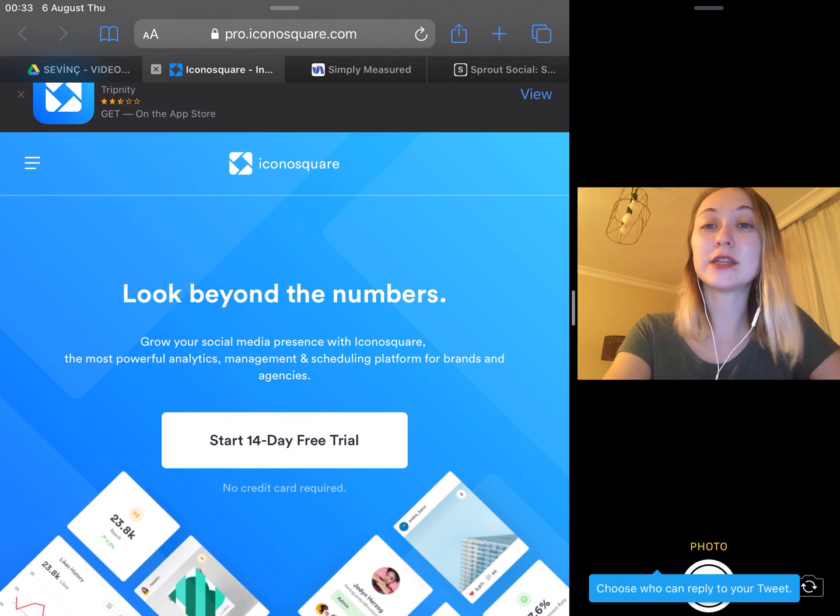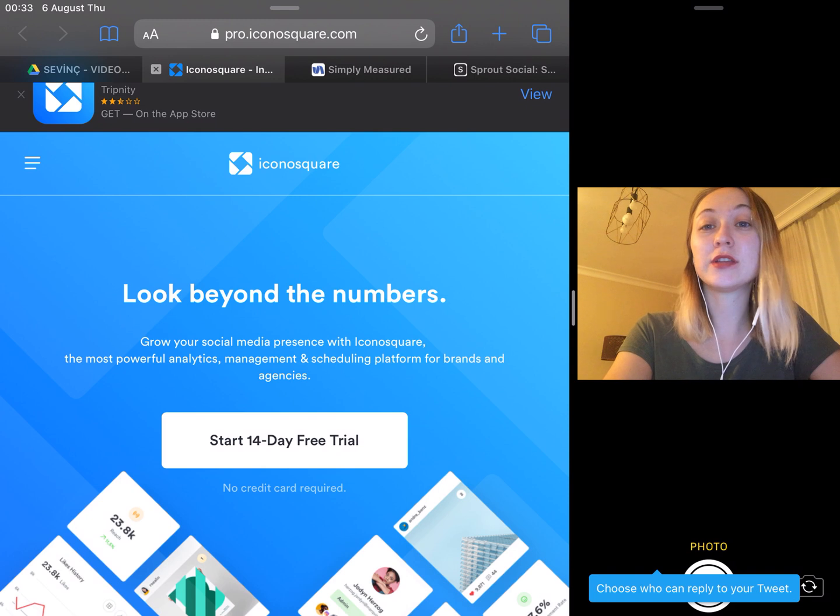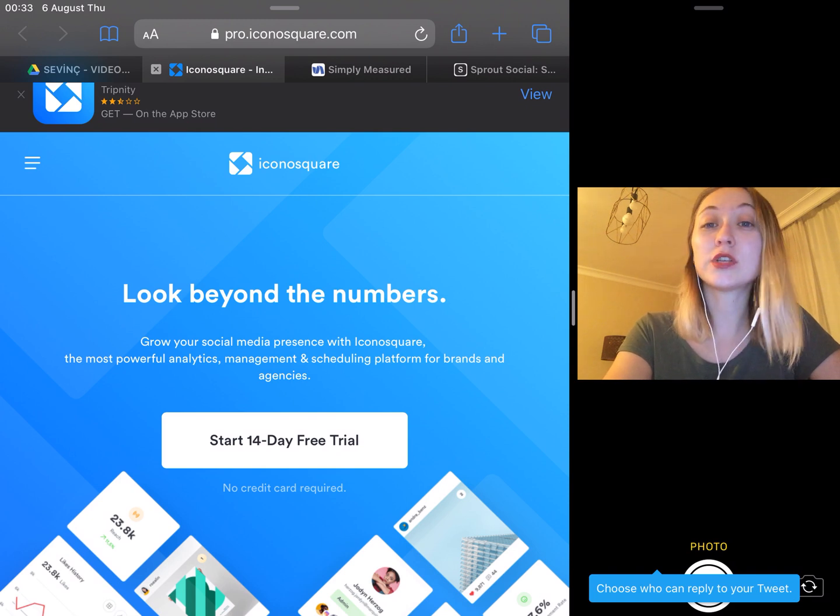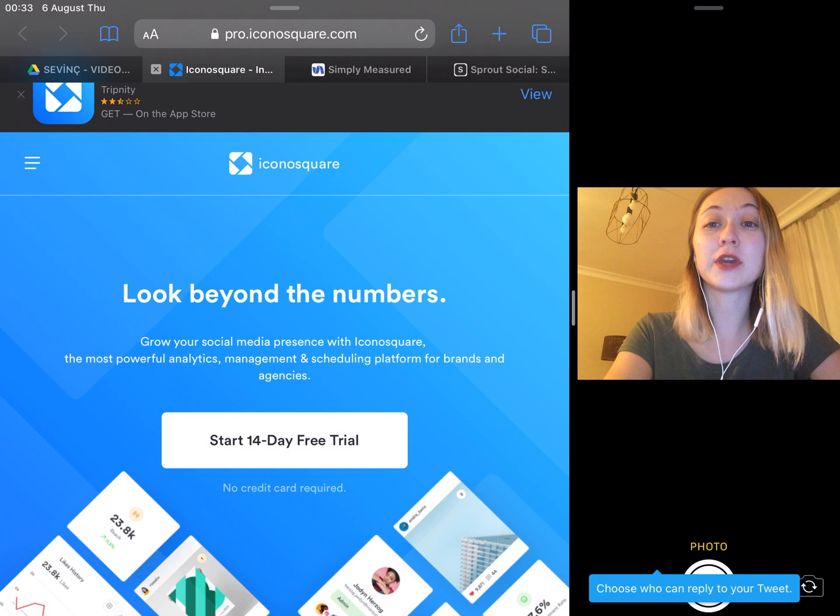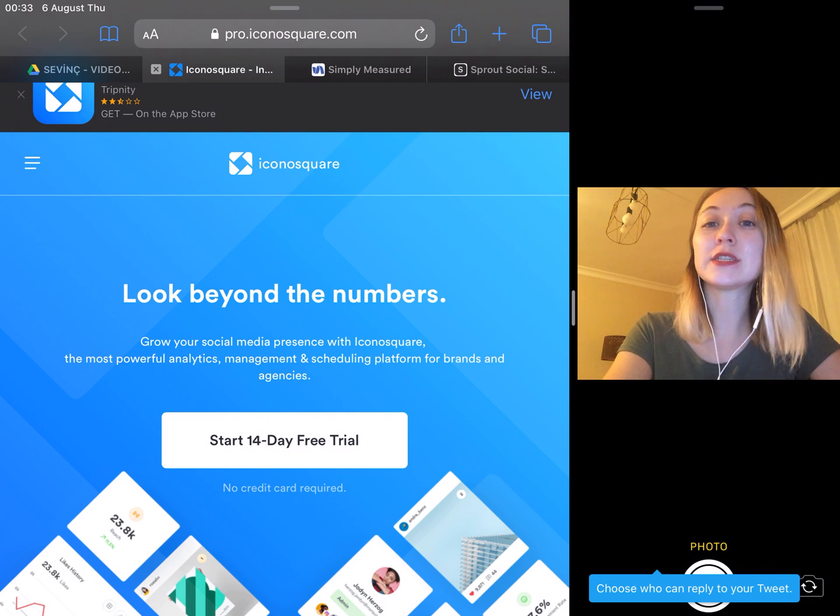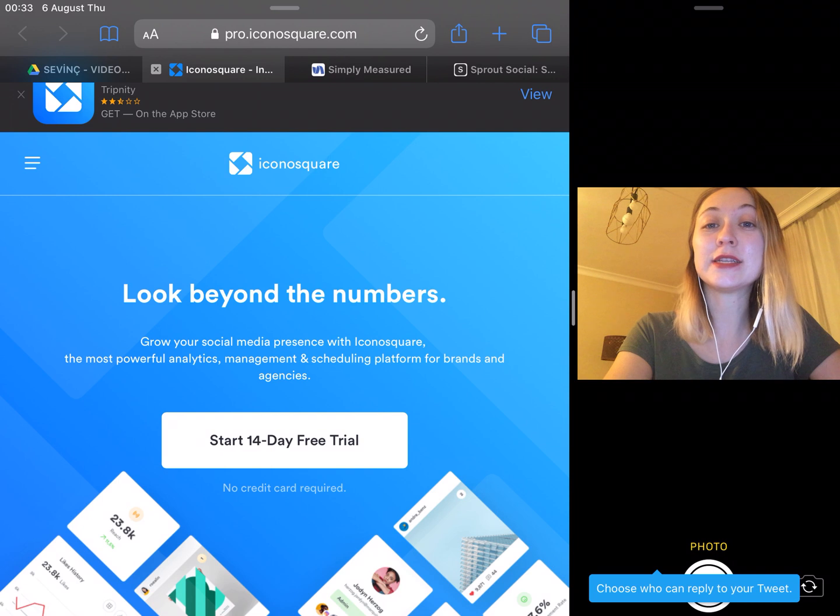The first one is IconoSquare. If you are into Instagram more than any other social media network, IconoSquare might be a great fit for you. IconoSquare offers analytics and content management for Instagram only.